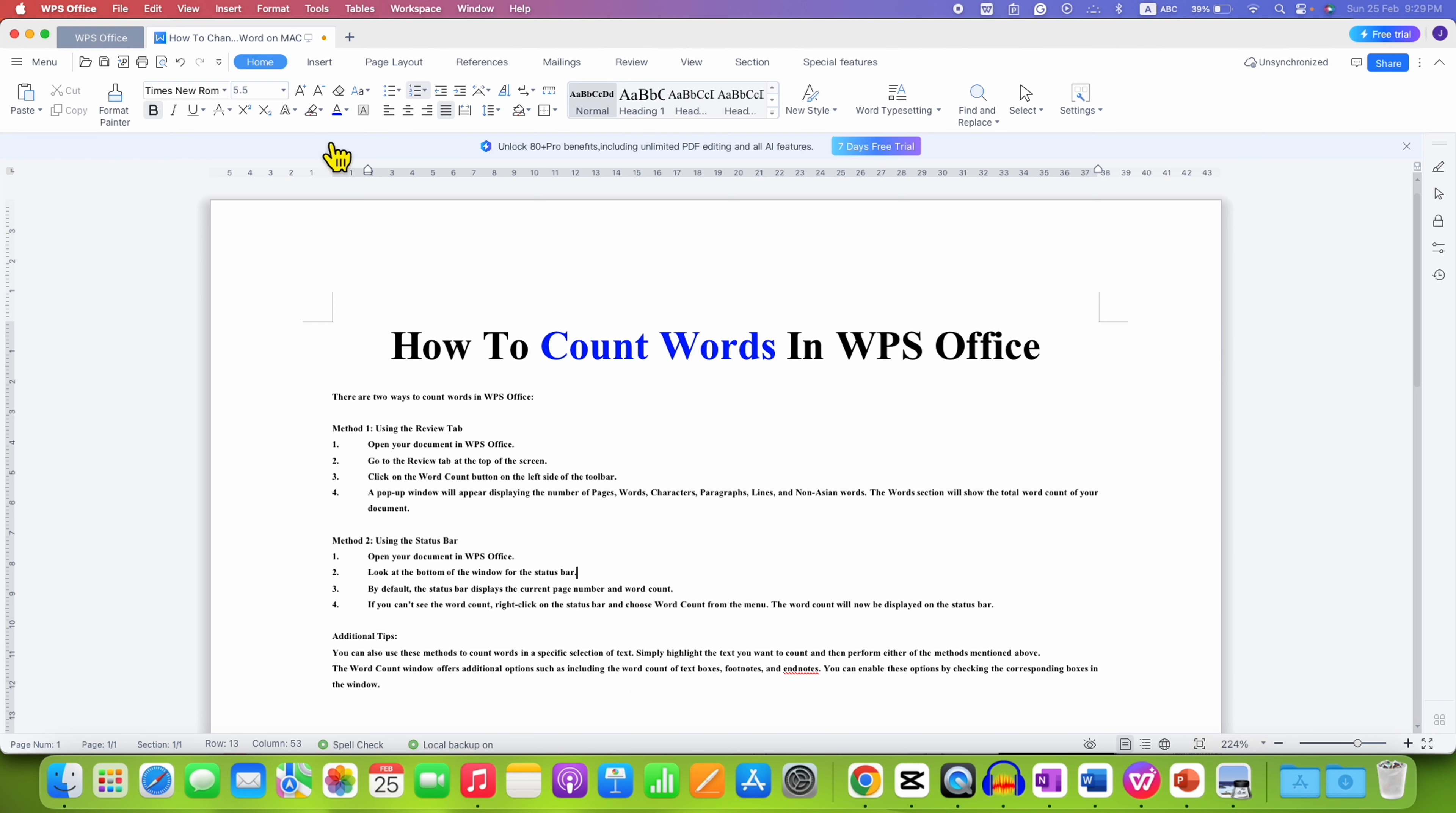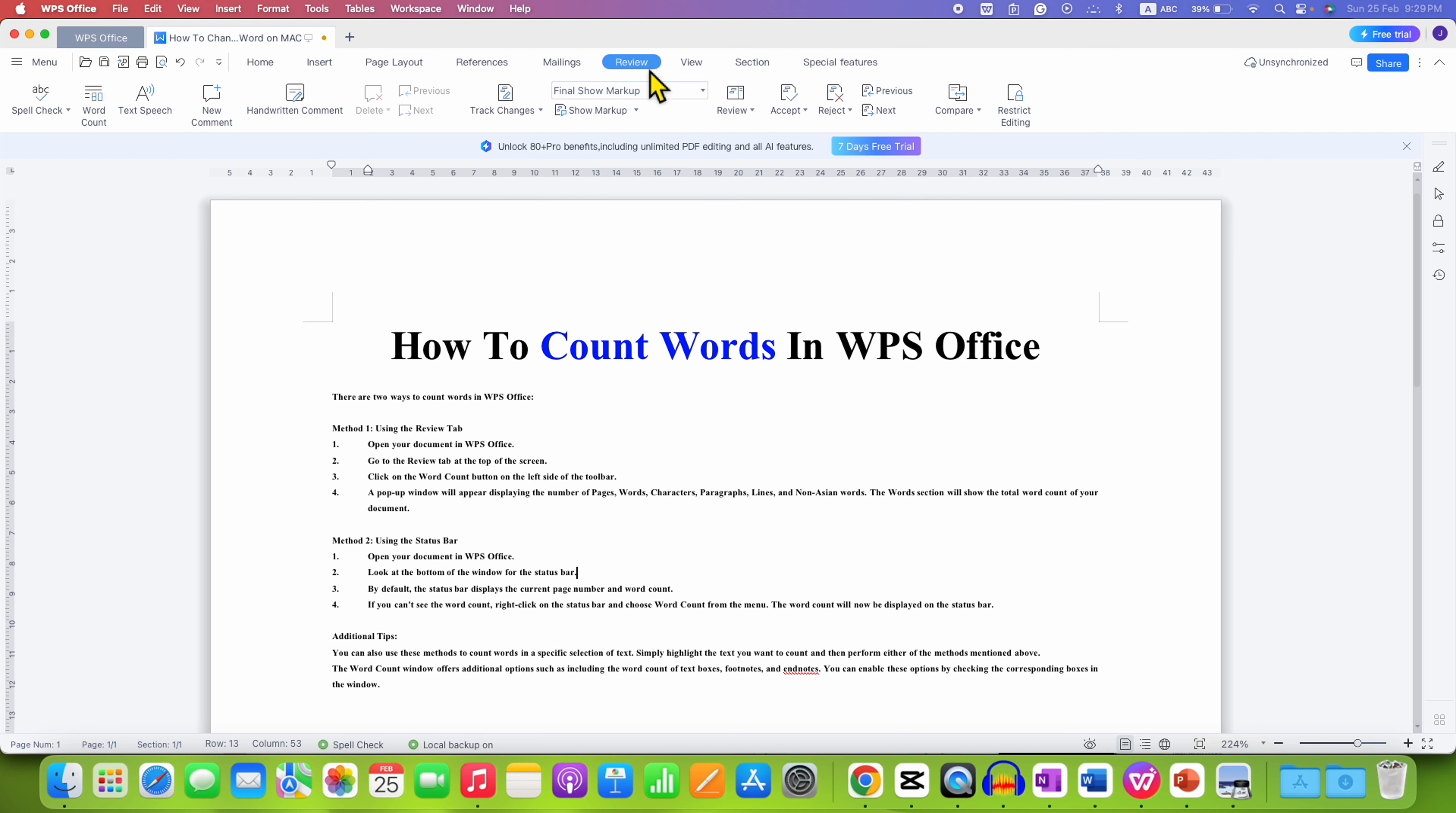First, on the menu bar, you need to click on the Review tab. After clicking on the Review tab, you will see the option of word count at the left hand side.